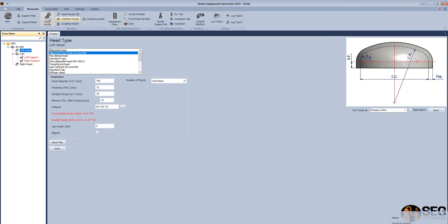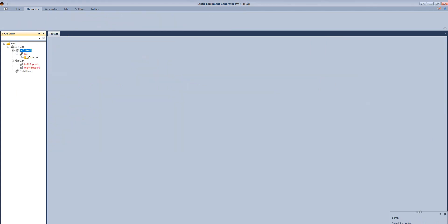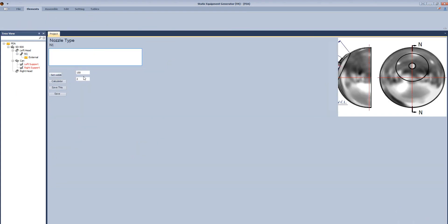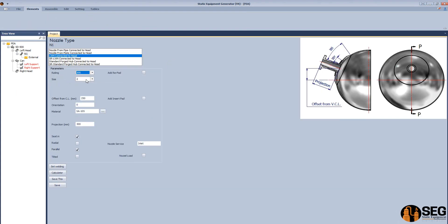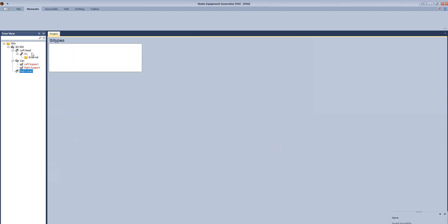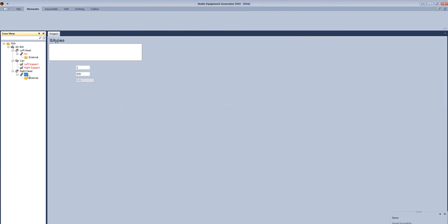Now let's add some other nozzles to the first head. Select this nozzle as a long weld neck nozzle. Define the rating and size. The projection from seam line. Add another nozzle to the second head.